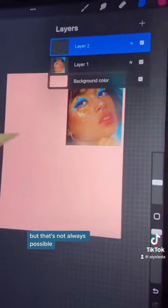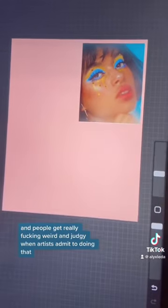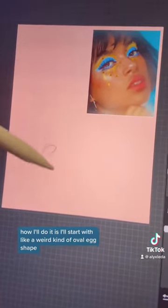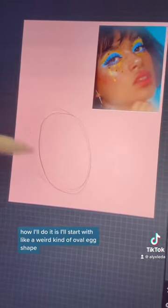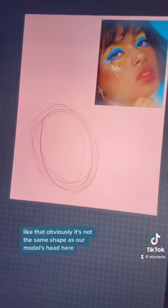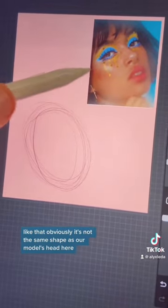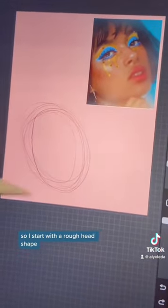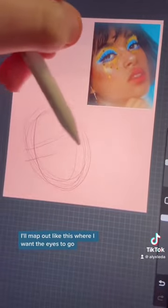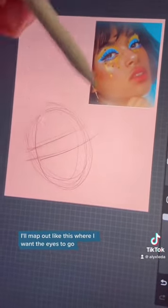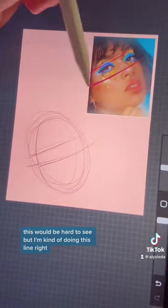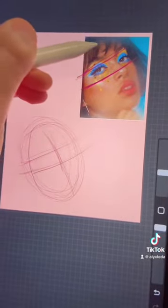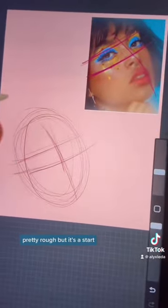But that's not always possible, and some people get really weird and judgy when artists resort to doing that. So another way to do it is to start with a really scribbly sketch. I'll start with like a weird oval egg shape like that. Obviously it's not the same shape as our model's head here, but we start scribbling and then we refine it as we go. I start with a rough head shape, then I'll map out where I want the eyes to go, and then a line down the center of the face. Pretty rough, but it's a start.